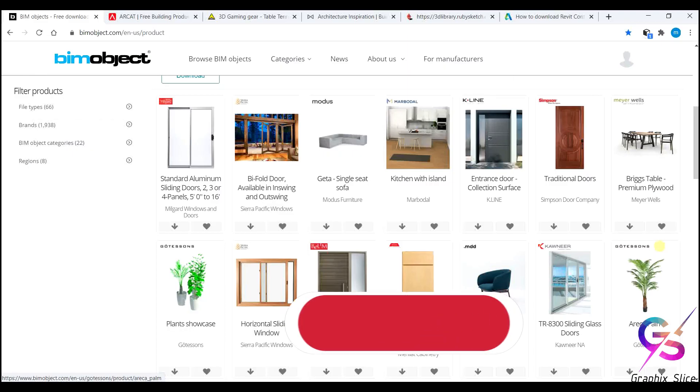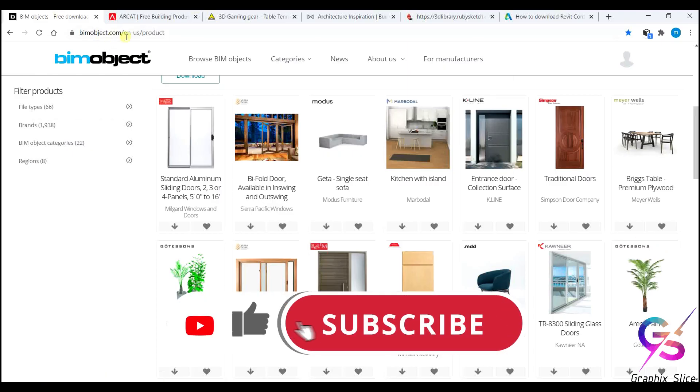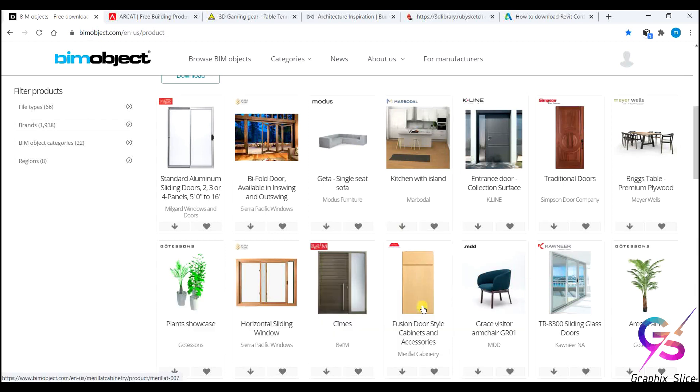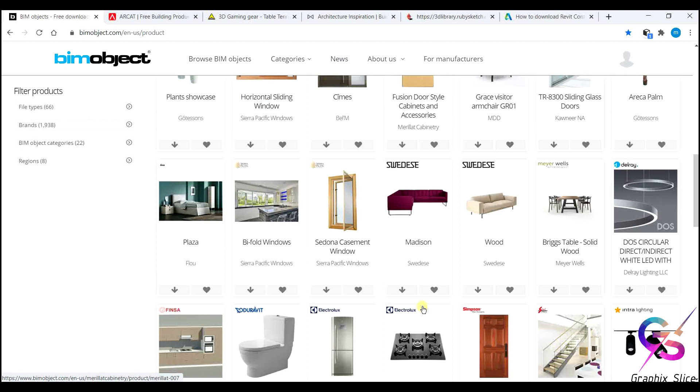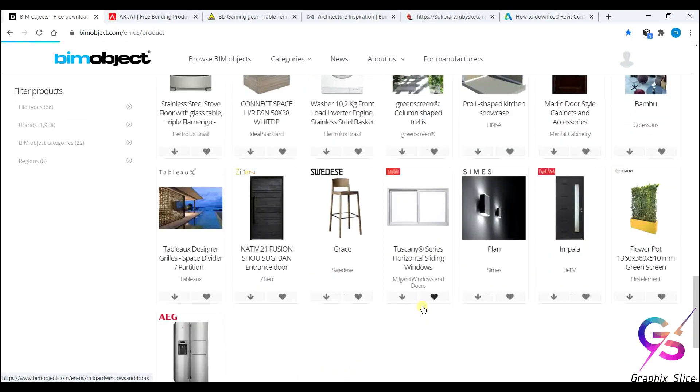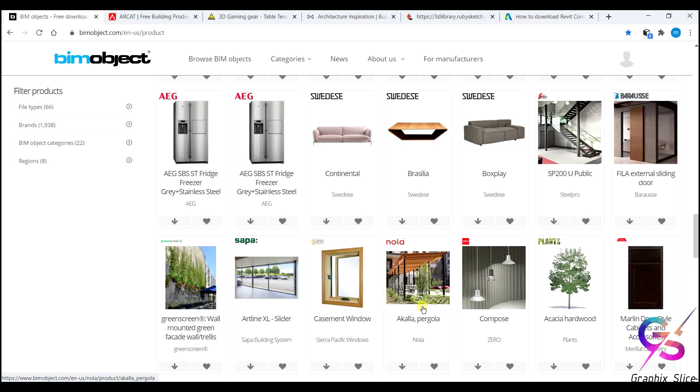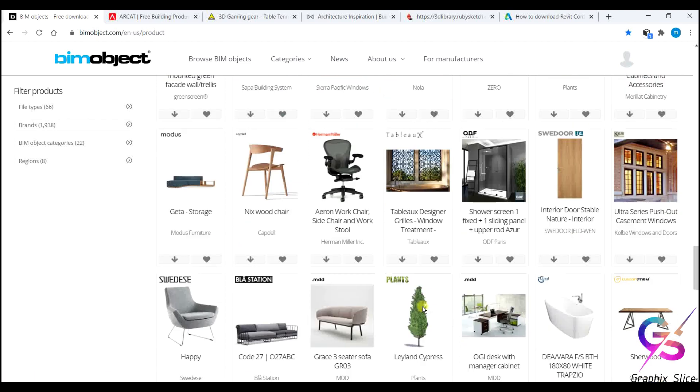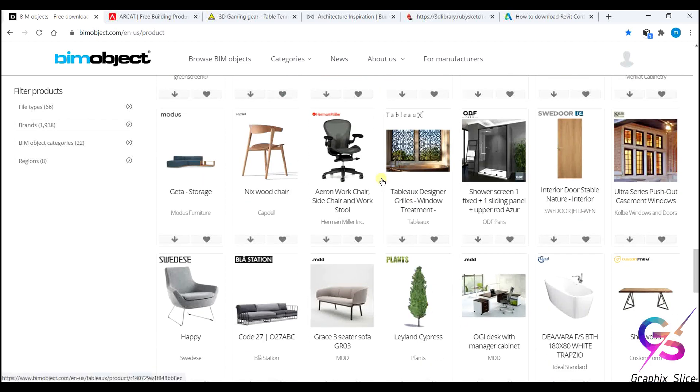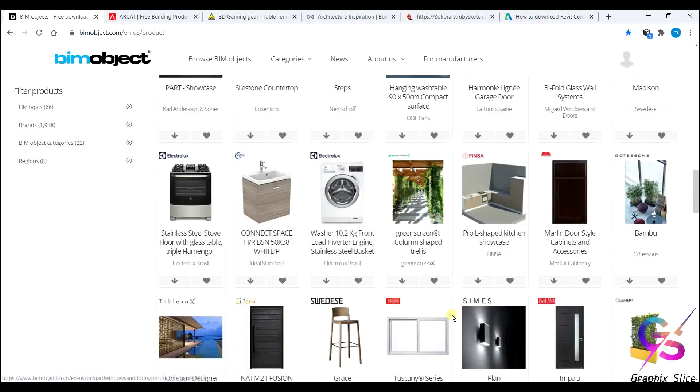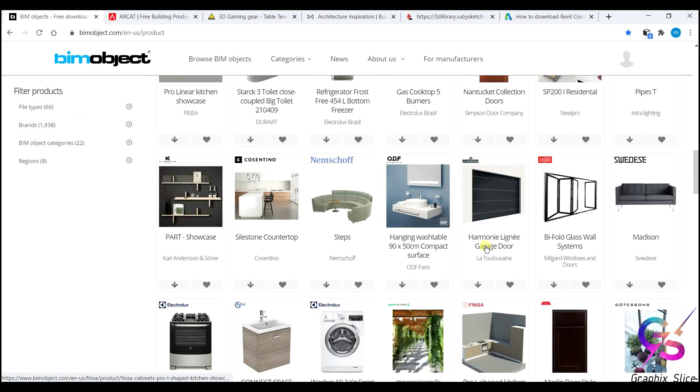First one is BIM Object - bimobject.com. Here you get a lot of things. Before going to download the components you have to sign in. Just enter a name and email ID and other things, then click sign in. After that you can download a lot of components which may be helpful for your projects. Here you'll get sofas, trees, lights, doors, windows.